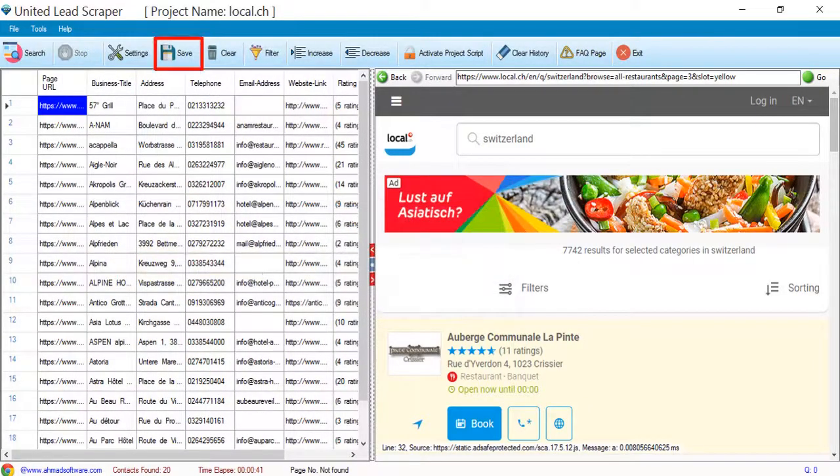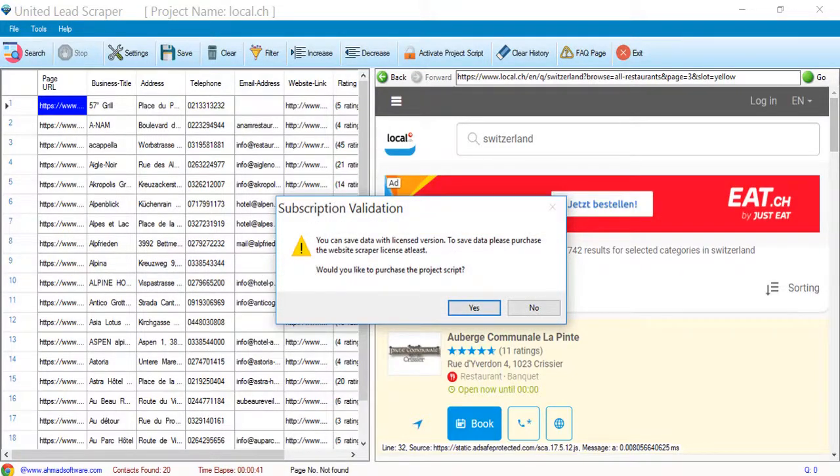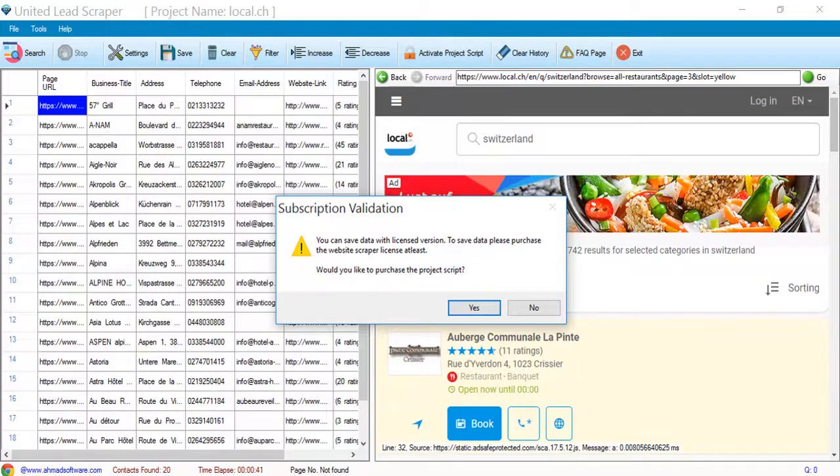To save the data click on the save button. You can see software is showing a prompt message, you should have to purchase the script license to save the data.